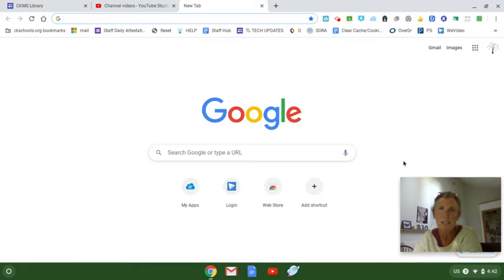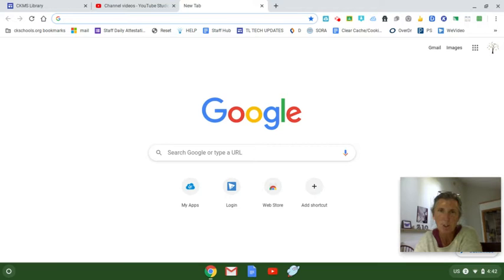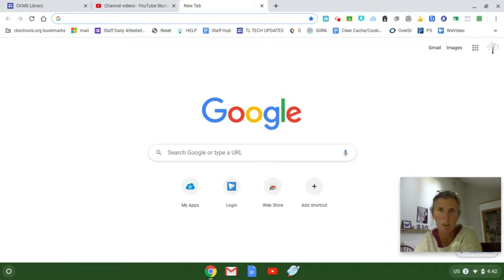Hi everyone, Mrs. Trunke, CKMS Librarian here, and in this short video I'm going to show you how to do something that's called clearing your cache or your cookies.